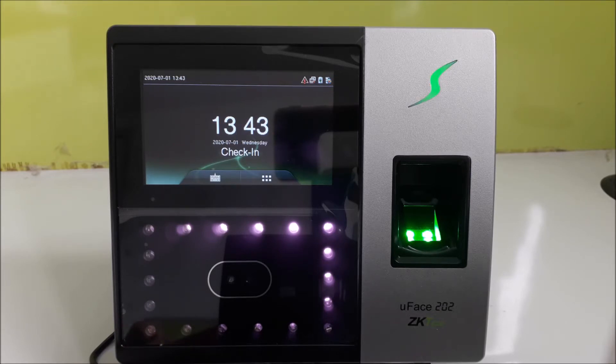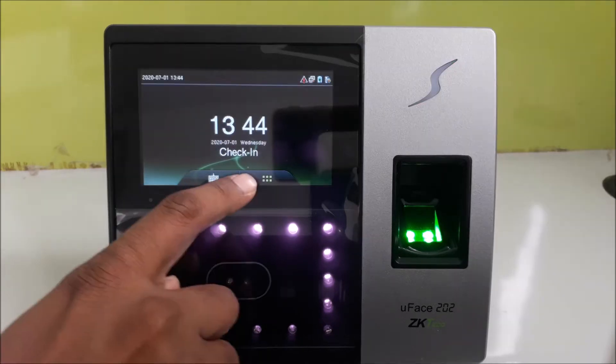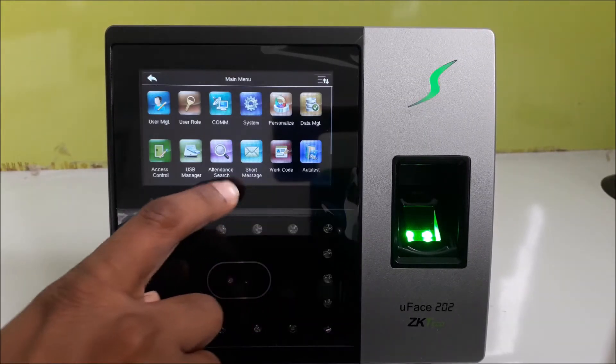Step one: connect the face reader to your LAN with an ethernet cable or wi-fi, and ensure the face reader has access to the internet.